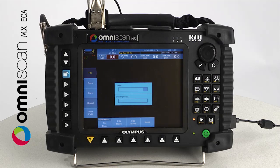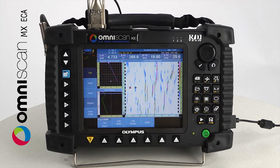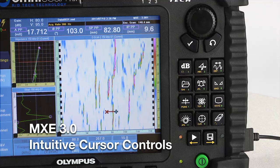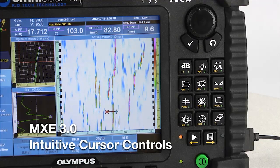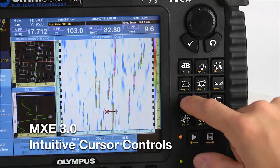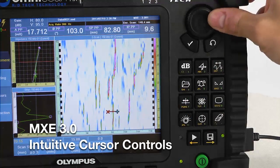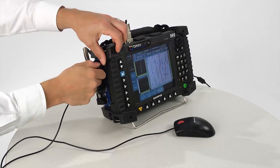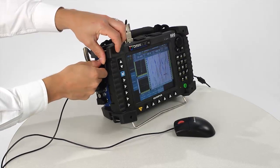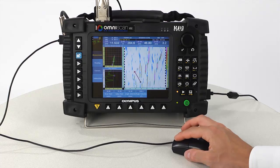The indications can be quickly verified with the newly redesigned MXC 3.0 intuitive cursor controls. Simply press the cursor key or connect a regular USB computer mouse to speed up the analysis.